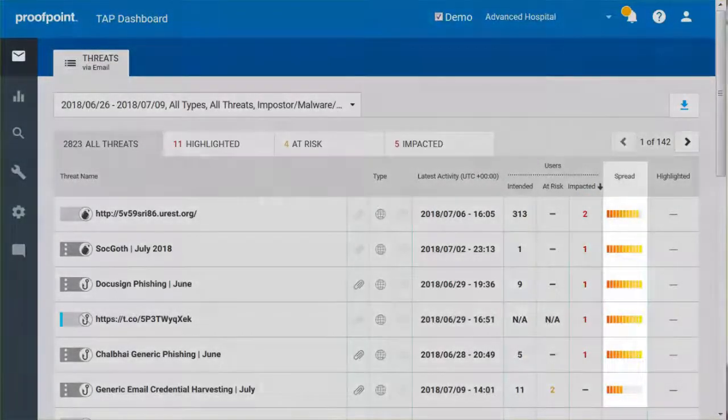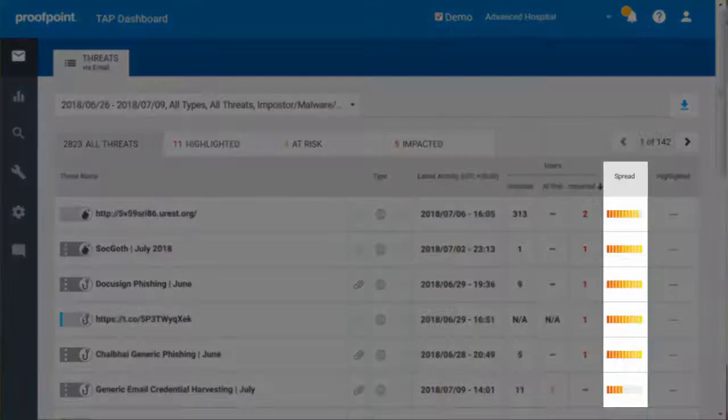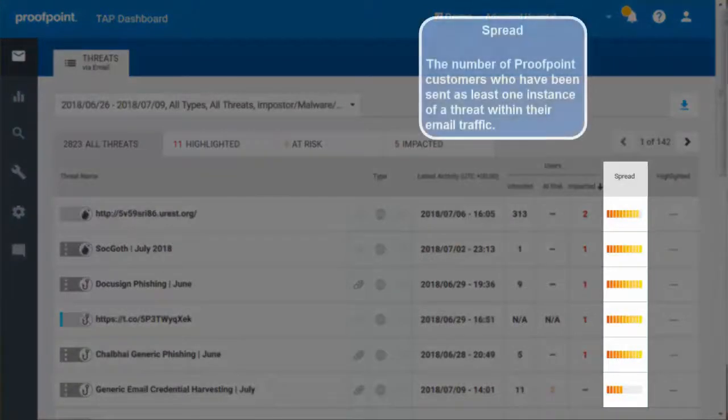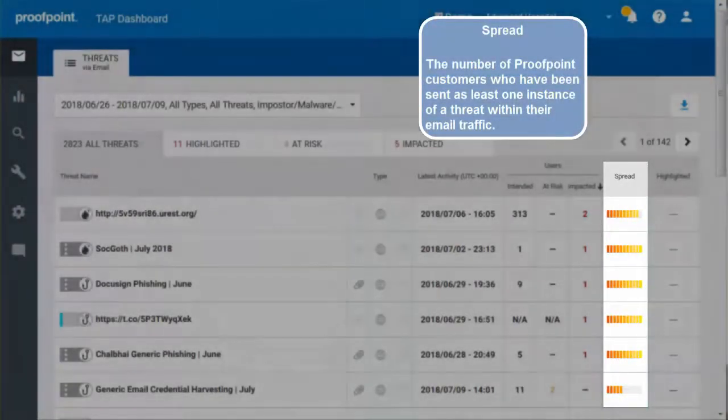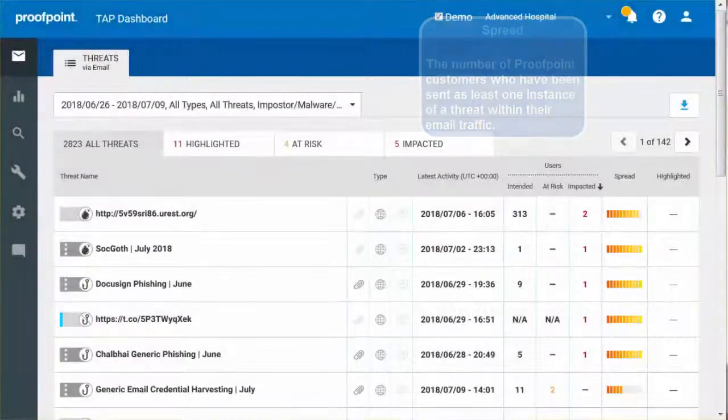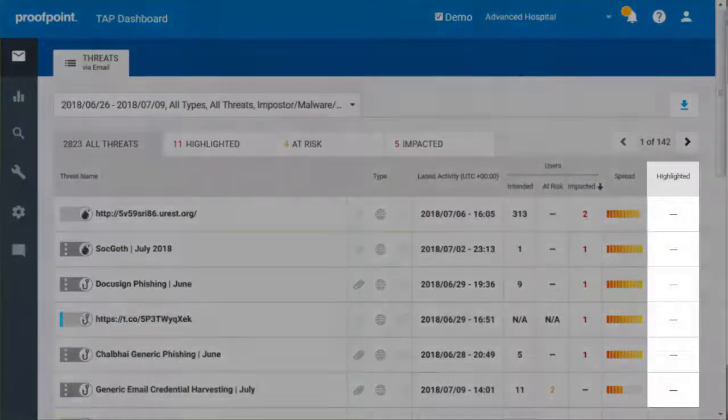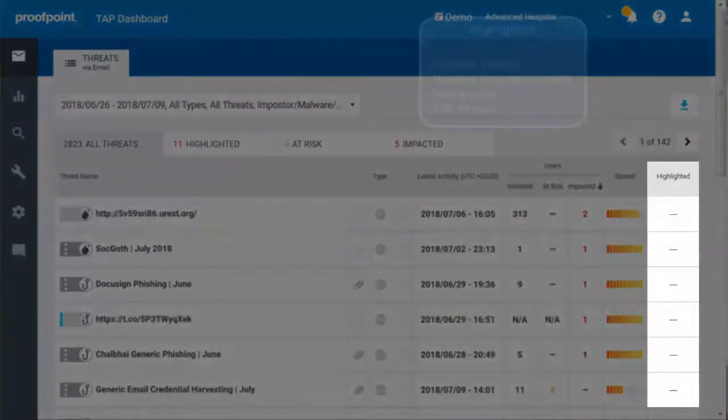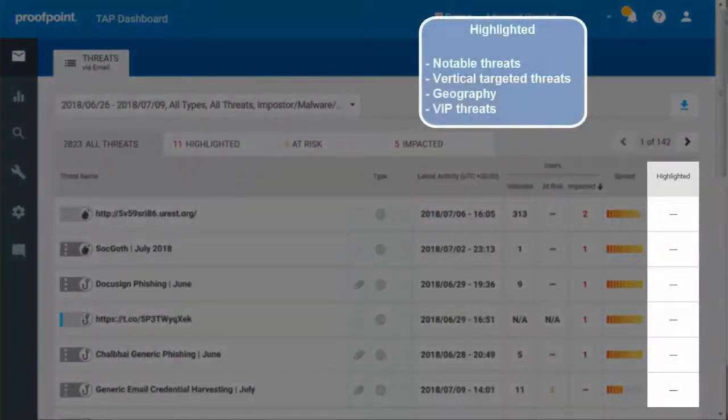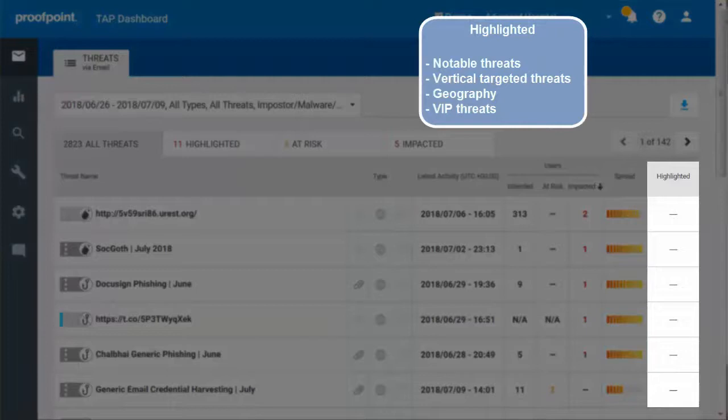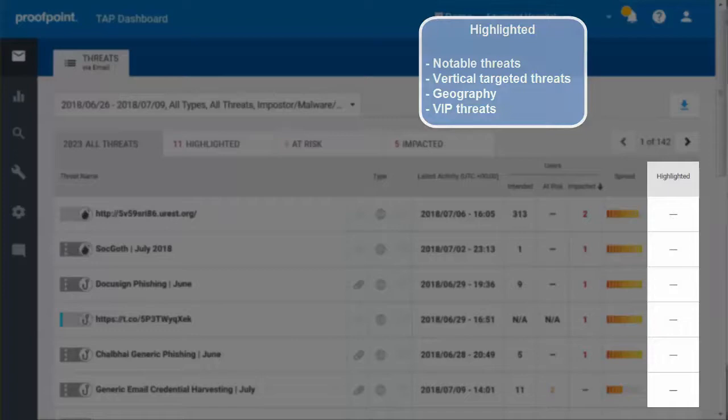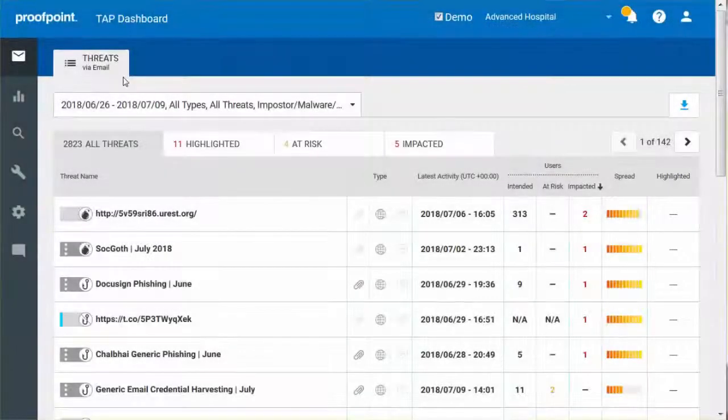The Spread refers to the number of Proofpoint customers who have been sent at least one instance of a particular threat within their email traffic. Finally, the Highlighted column gives special attention to the notable threats, vertical-targeted threats, geography or geo-targeted threats, and threats targeted at VIPs.